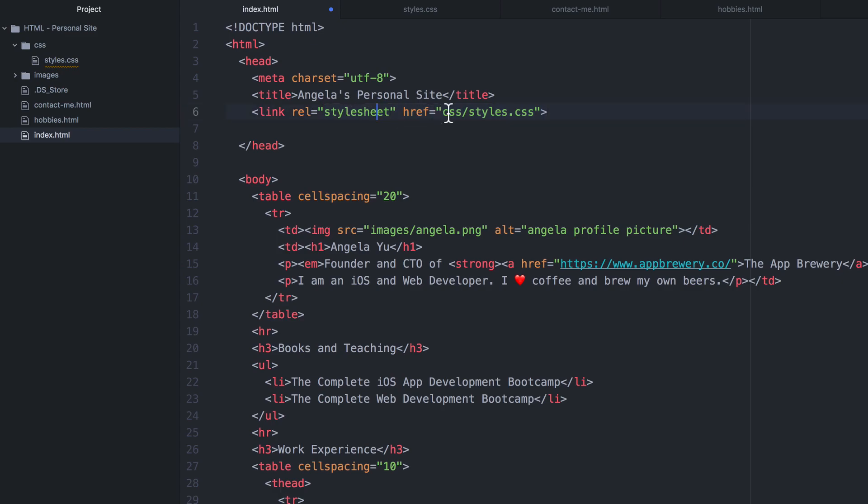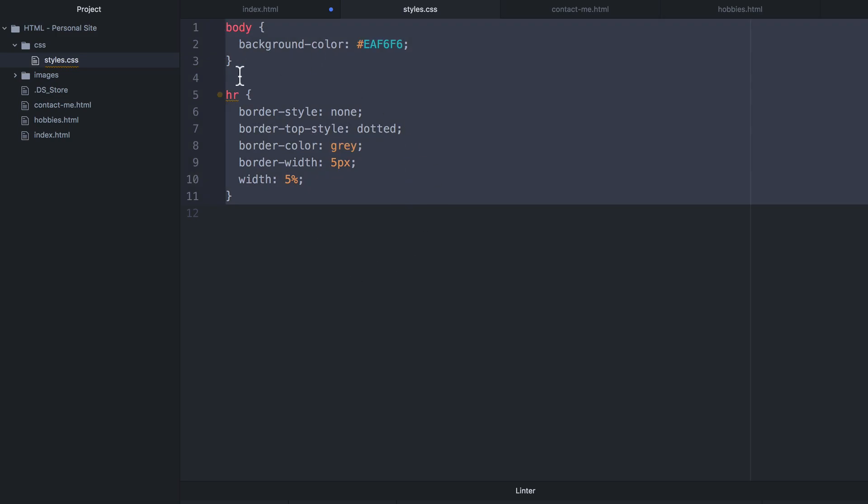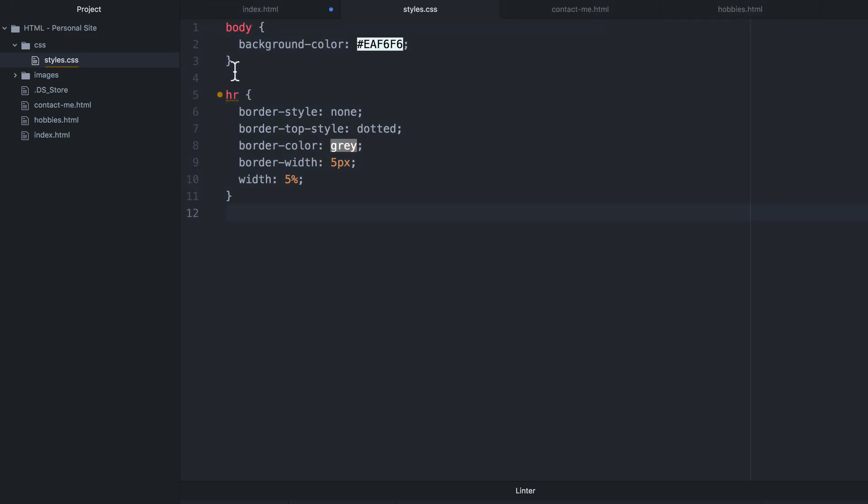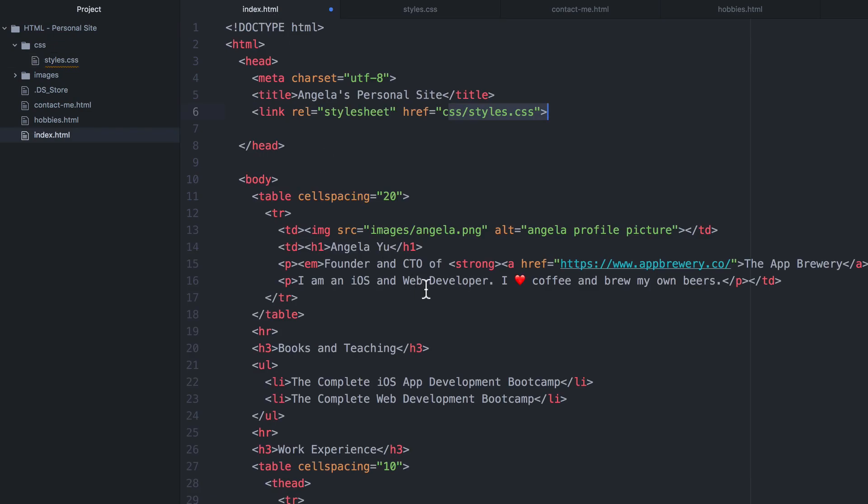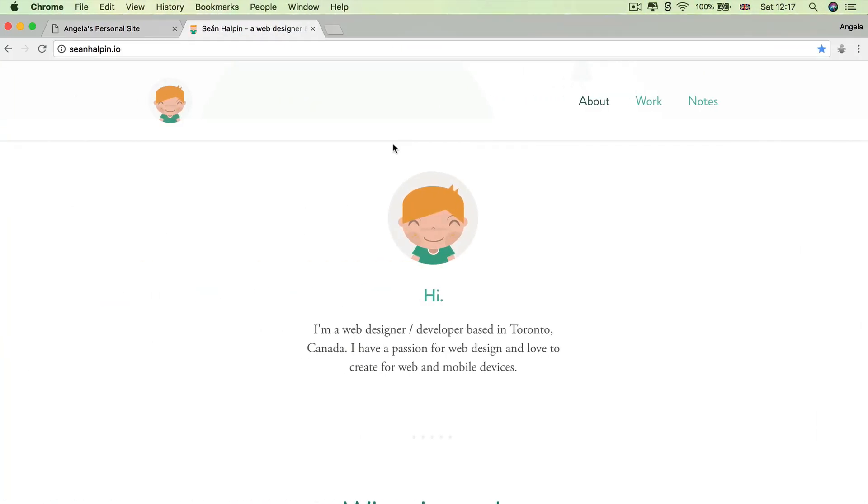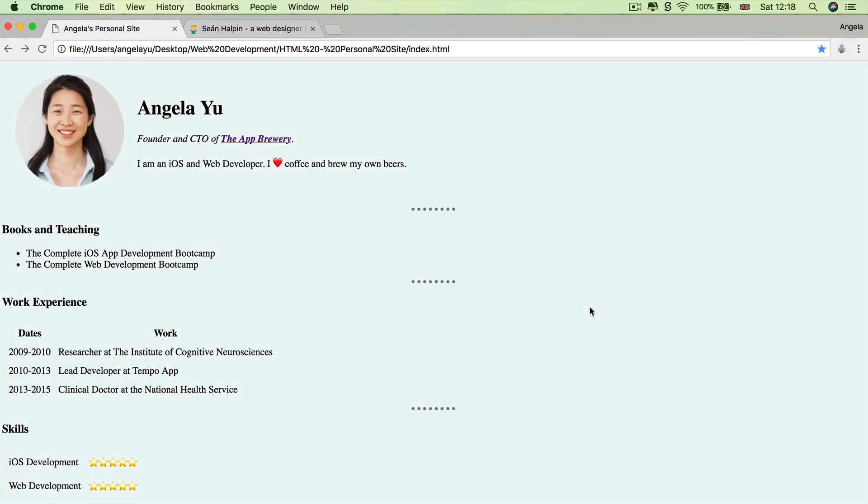So your browser then takes this file here, then applies all of these styles to the specified elements inside your index.html. So let's hit save and let's refresh our page to make sure that it worked and it has.